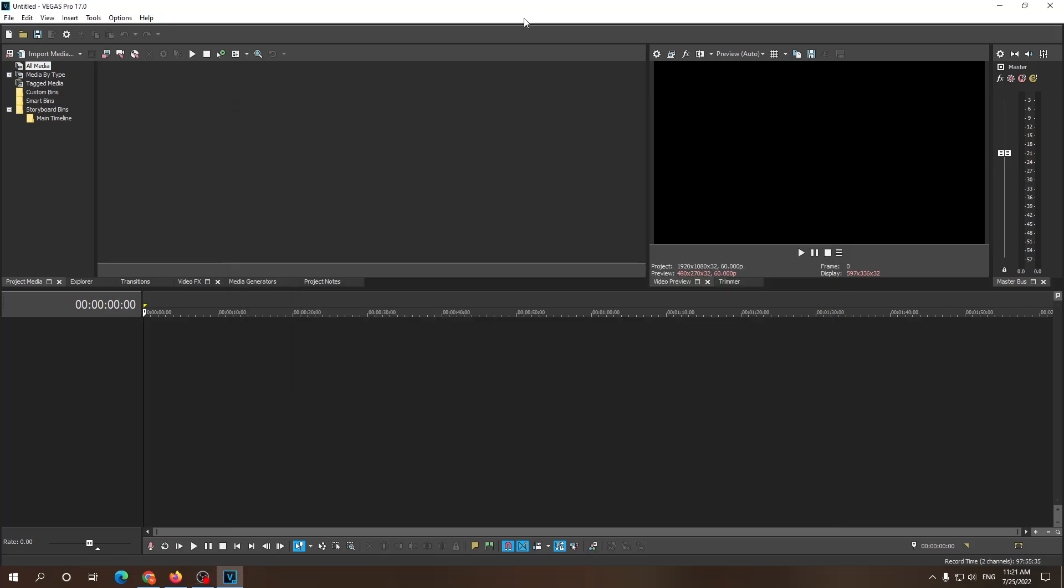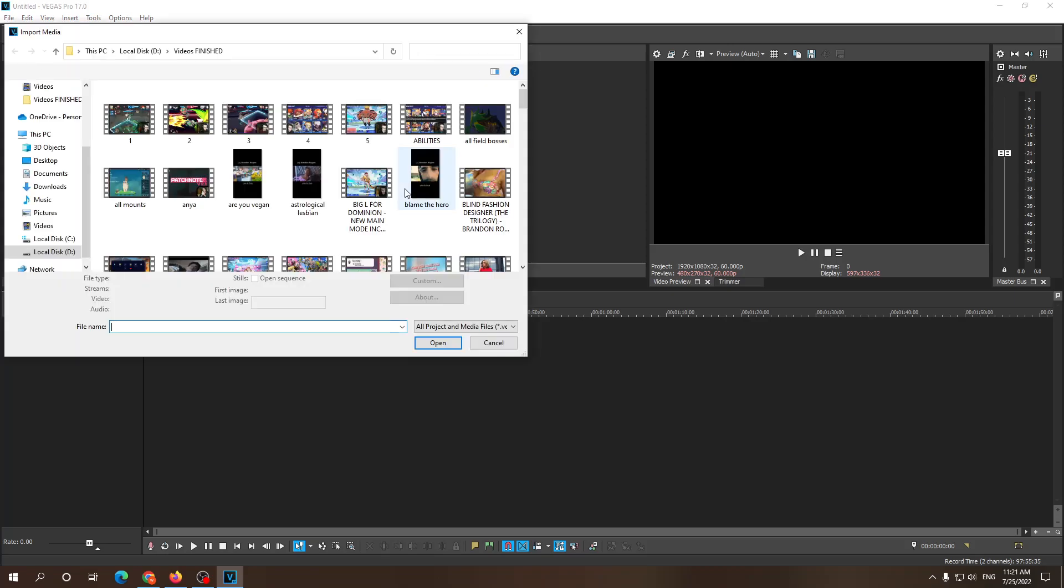Hi everyone, welcome to this quick tutorial on how you can unlink video from audio. First off, I'm gonna import my media right here.